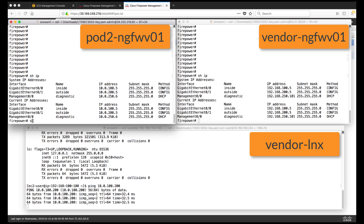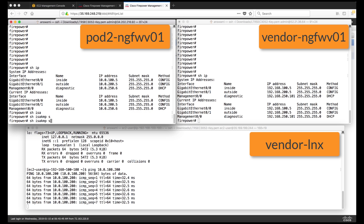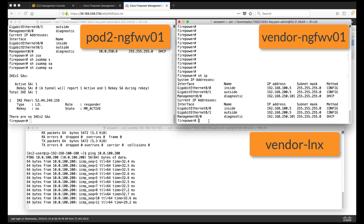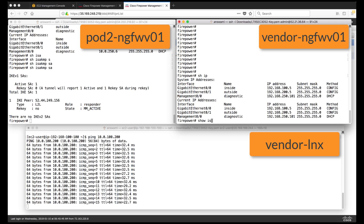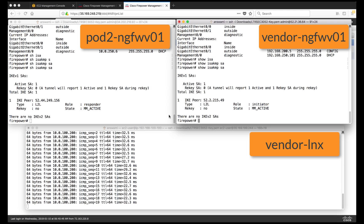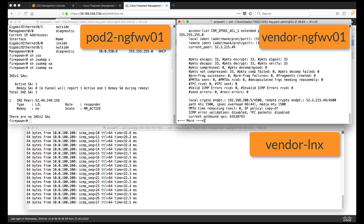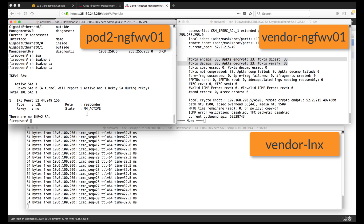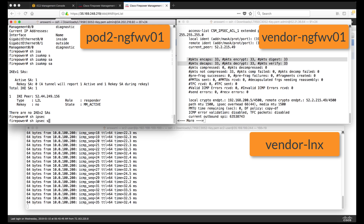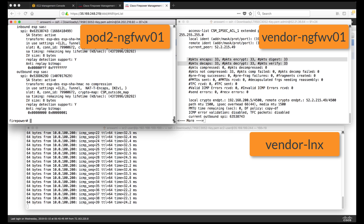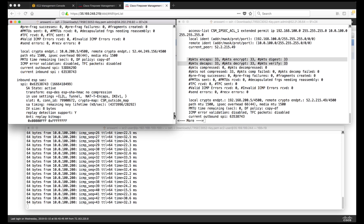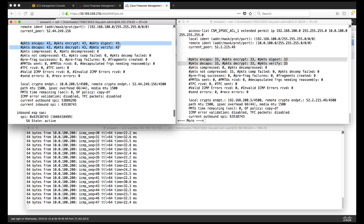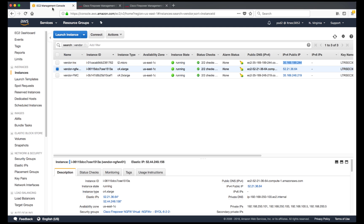Phase 1 shows as MM-Active, meaning phase 1 of the IPsec VPN is up. I'll show the same on the other firewall. Running 'show IPsec SA' provides more information about phase 2 — you can see encaps and decaps on that firewall. On the other firewall we also see encaps and decaps, confirming that any communication between pod-2 VPC and vendor VPC is being encrypted via the IPsec VPN tunnel.